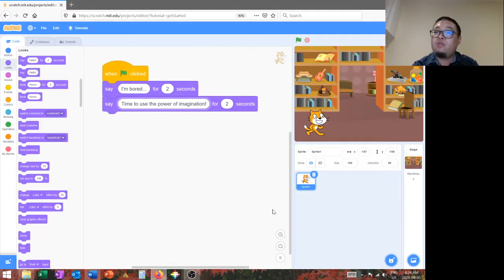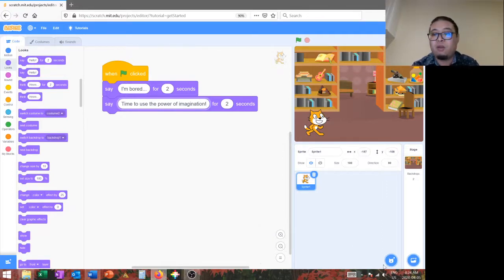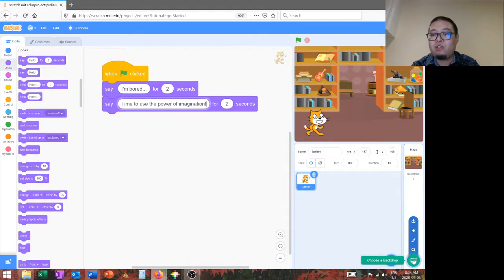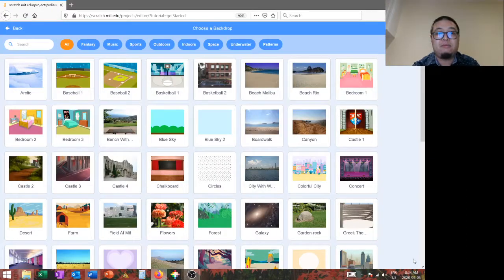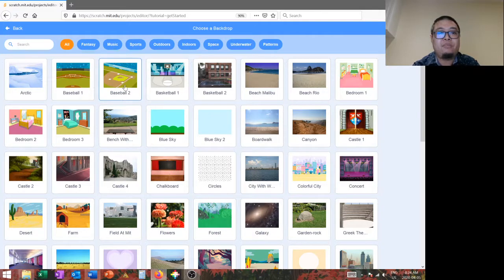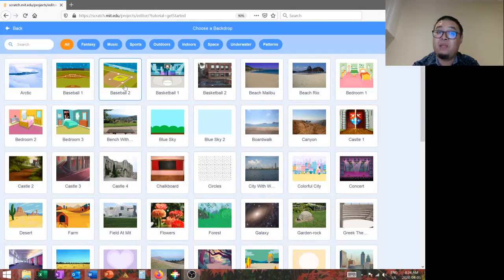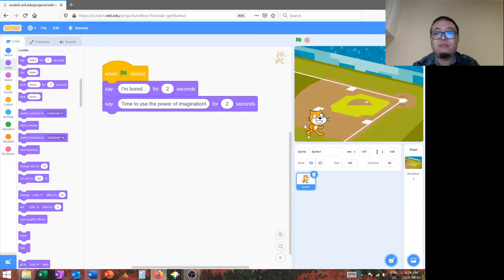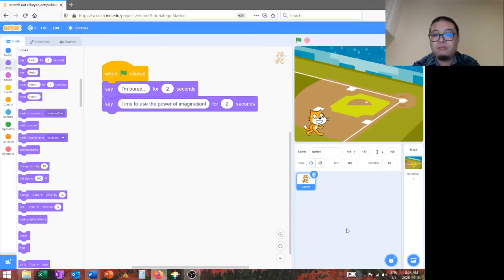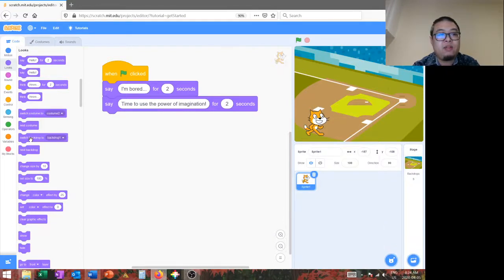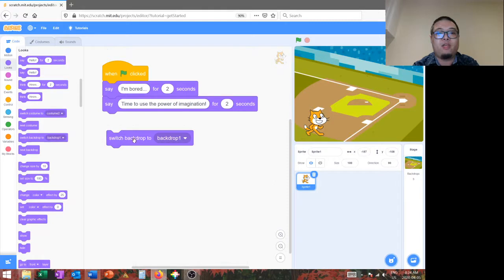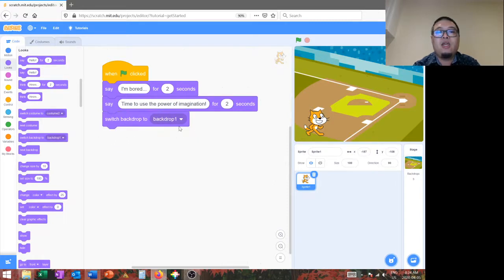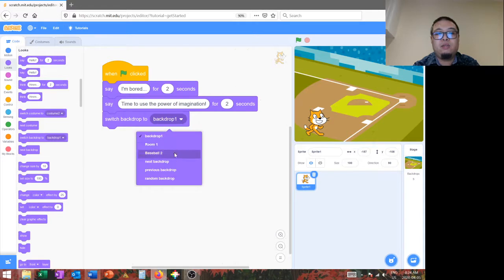Now, we're going to transport our character to a new scene. To do that, we're going to add a new backdrop. So, I'll go back here to choose a backdrop and find a place to send our cat. Ooh, baseball. I love me some baseball. So, we'll click and add that. And you can see right now, he's in a new backdrop. But, we need to tell the computer program to do that. So, we're going to add the switch backdrop button up here. So, I will change that to baseball.